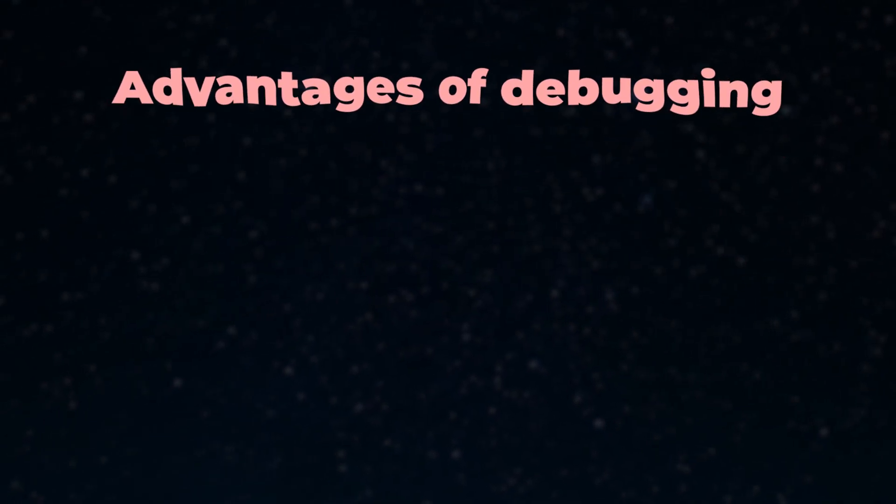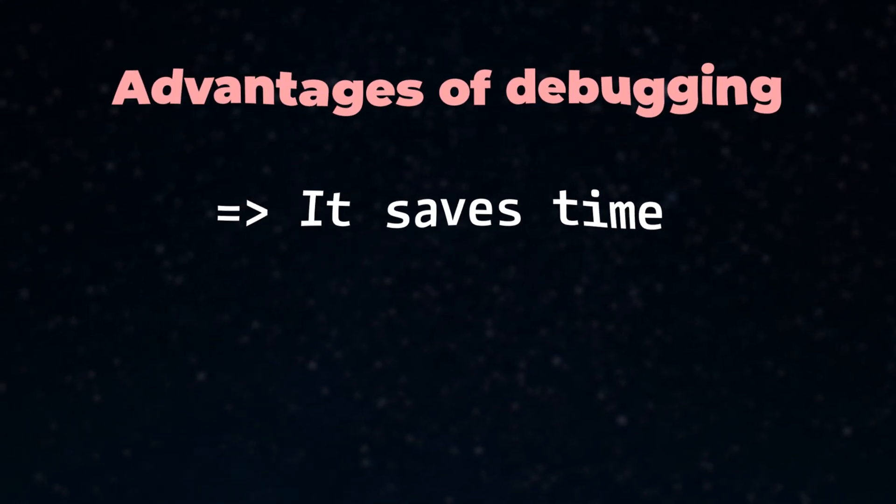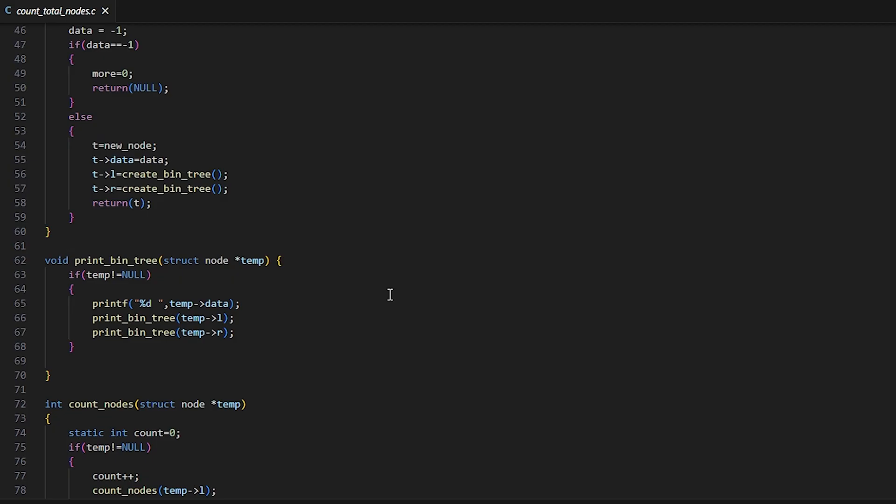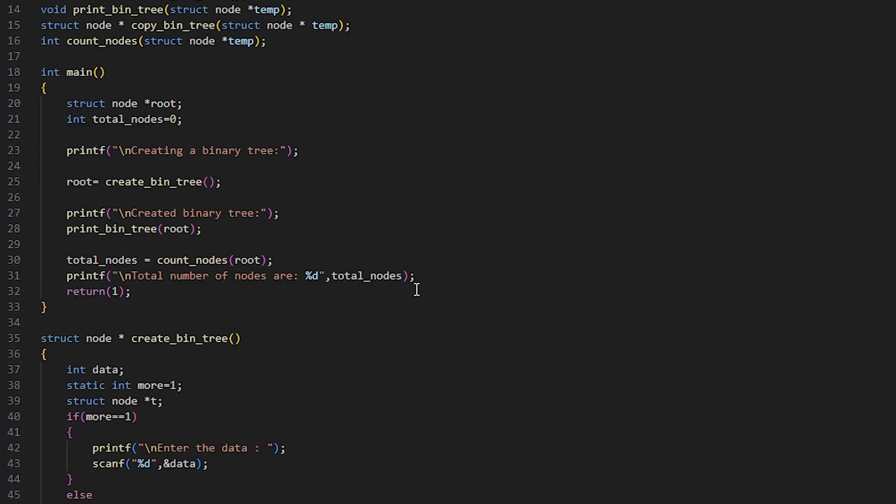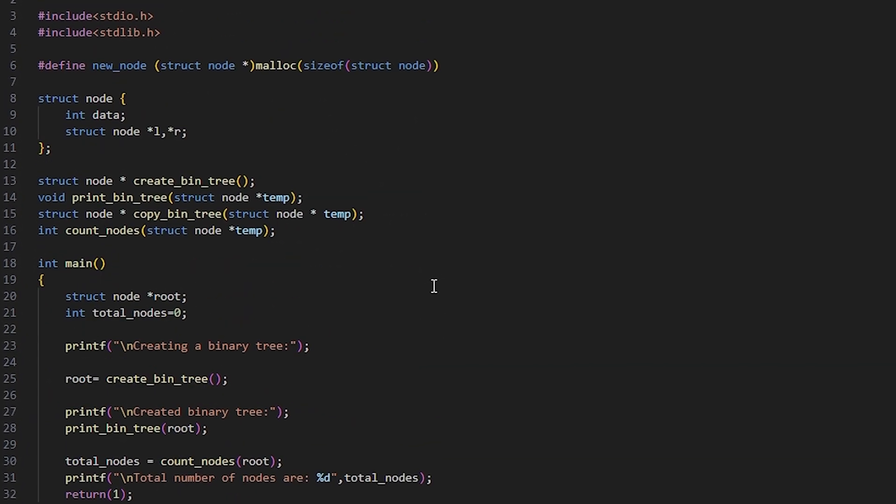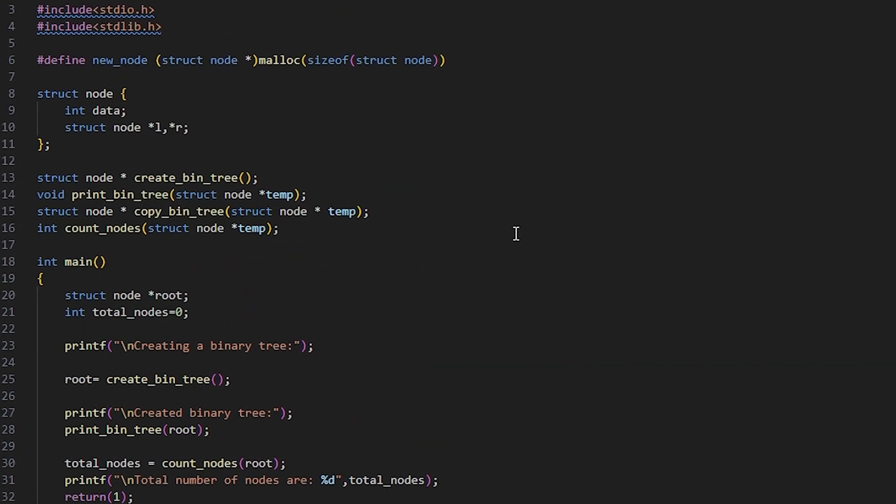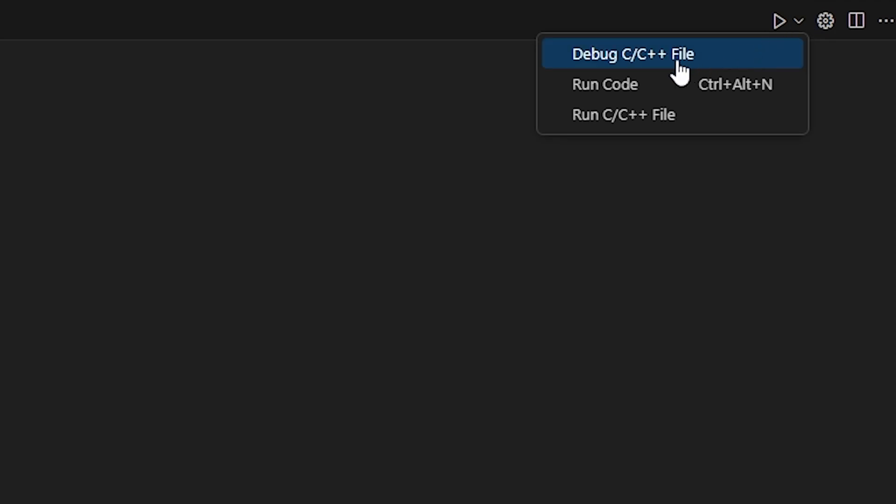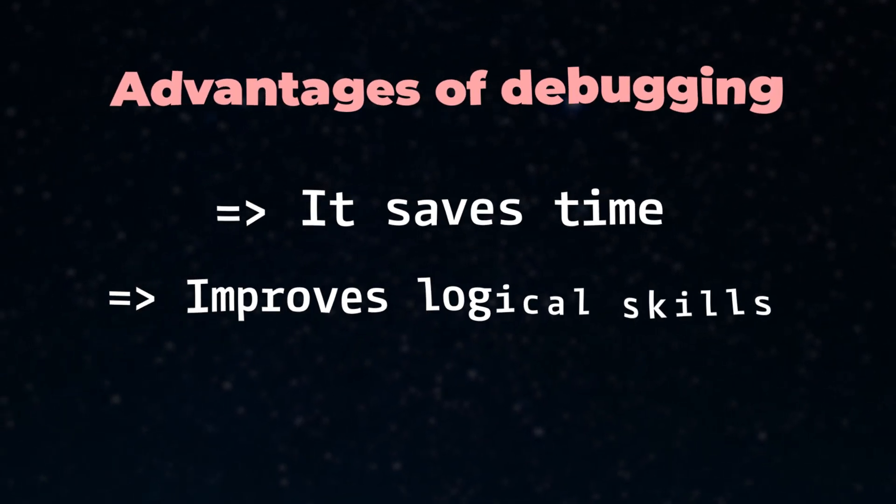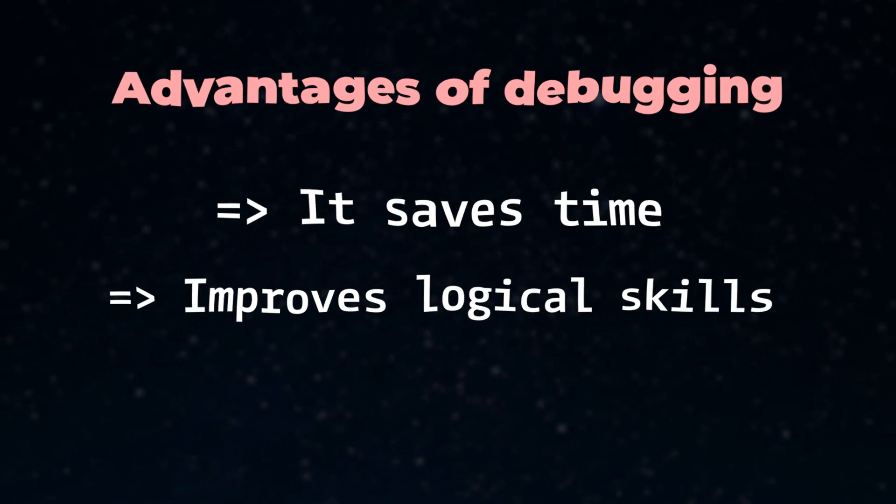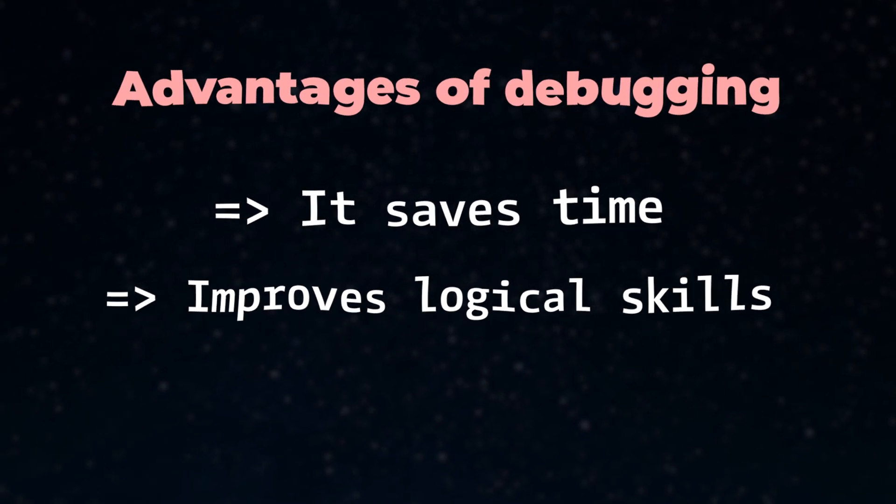First of all, it saves a ton of time. When something goes wrong in your code, instead of scratching your head or asking help from your senior, you can simply debug your code to find out the issues. It can also improve your logic building and problem-solving skills.